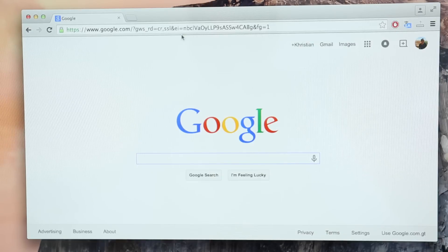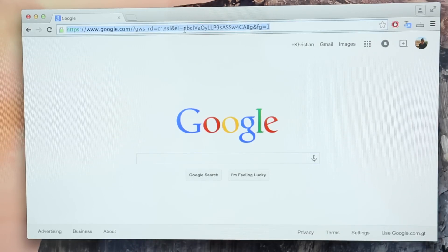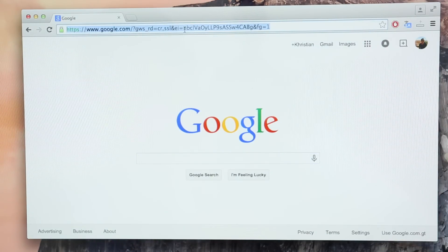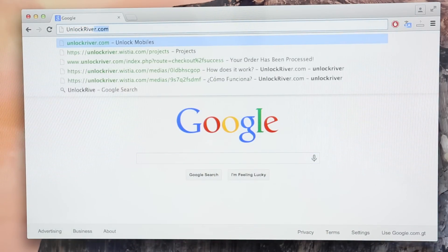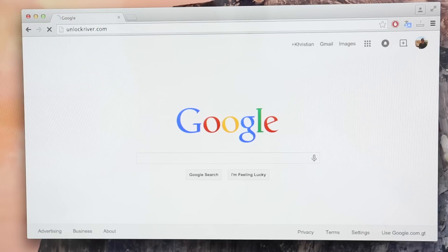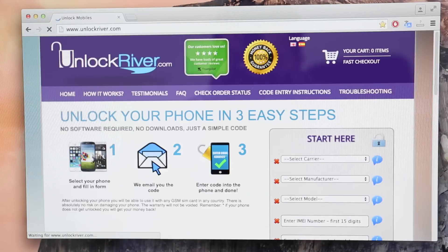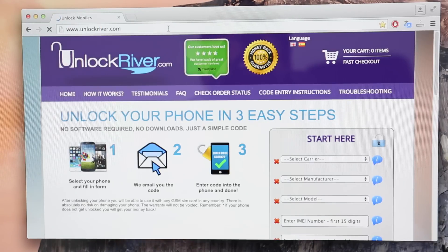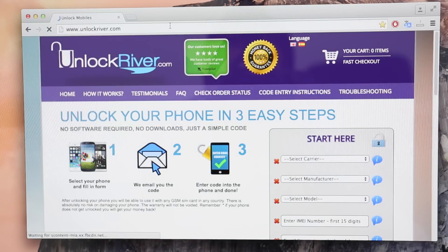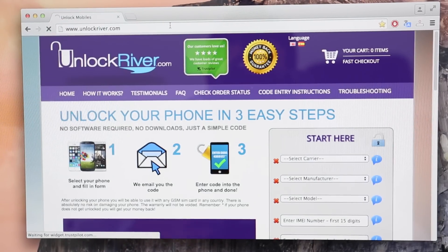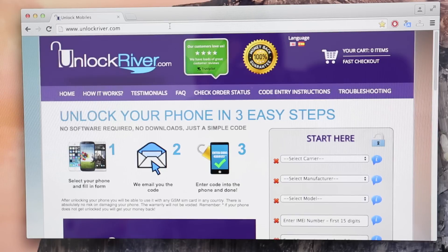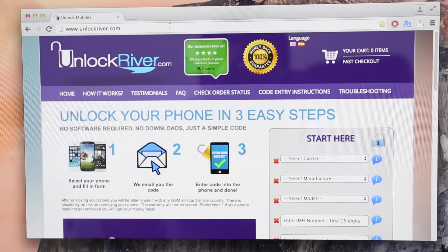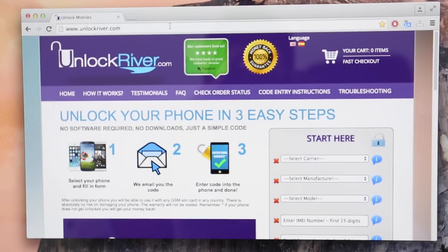So we're going to go to the website unlockriver.com and in this website we will request the unlock code to unlock this phone or any other phone you want to unlock. So we're going to start by filling up the information here.